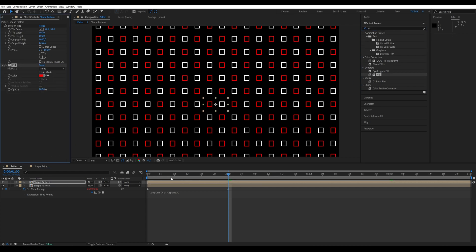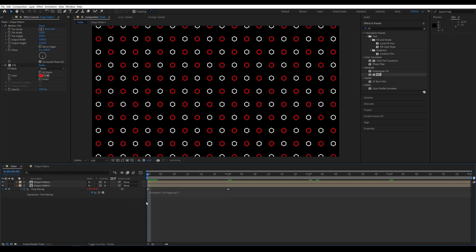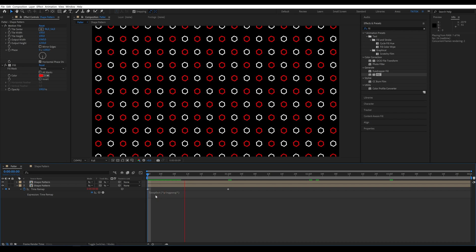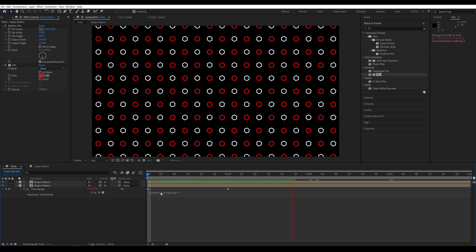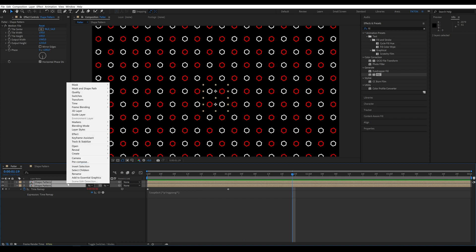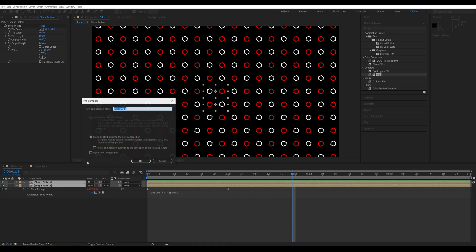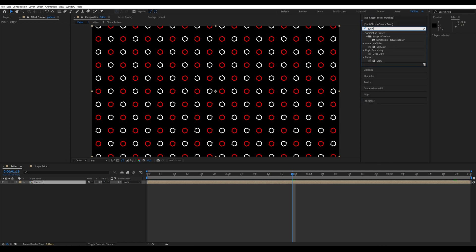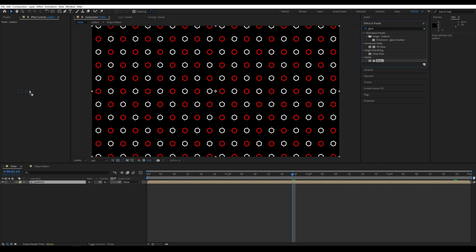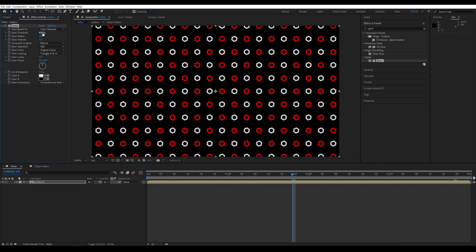Our animation currently looks like this. Create a Pre-Compose and name it Pattern. Go to Effects and add Glow. Drag it and set the values to 80 and 100.